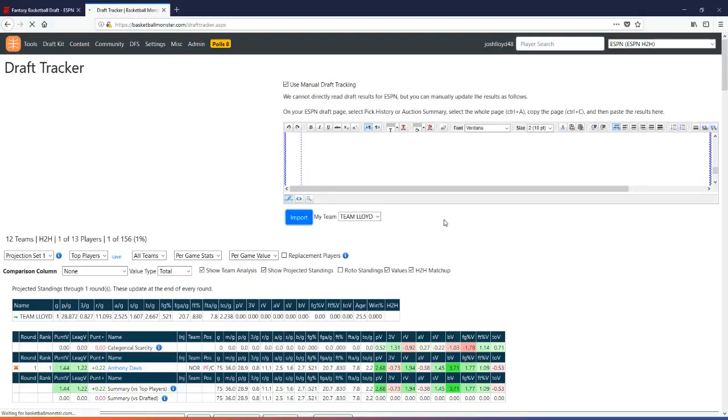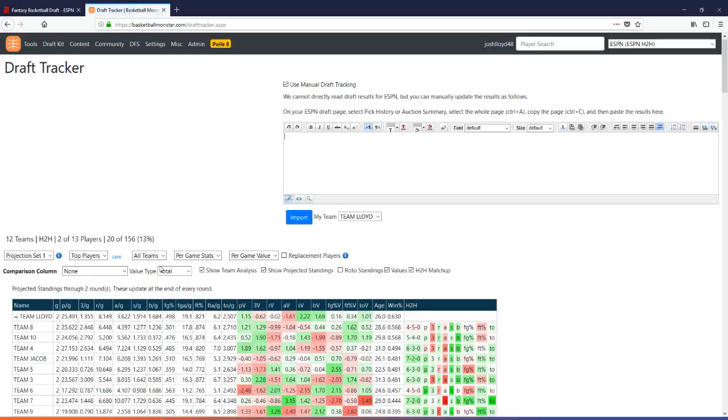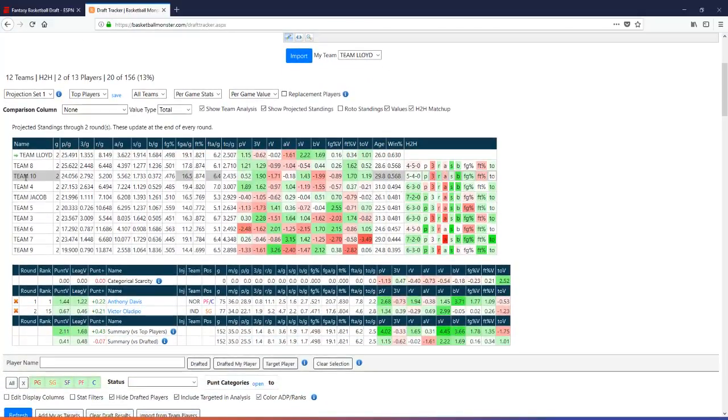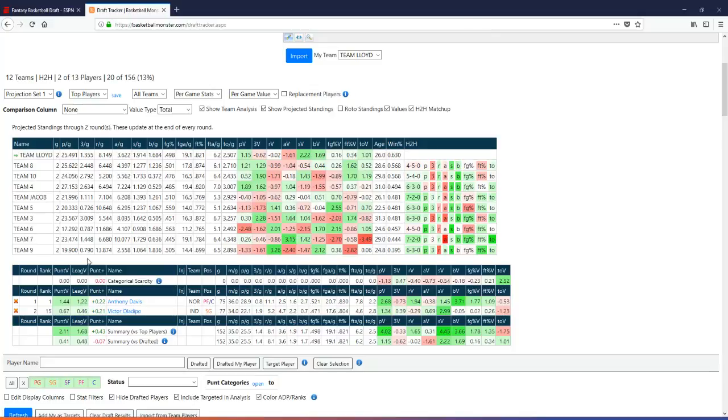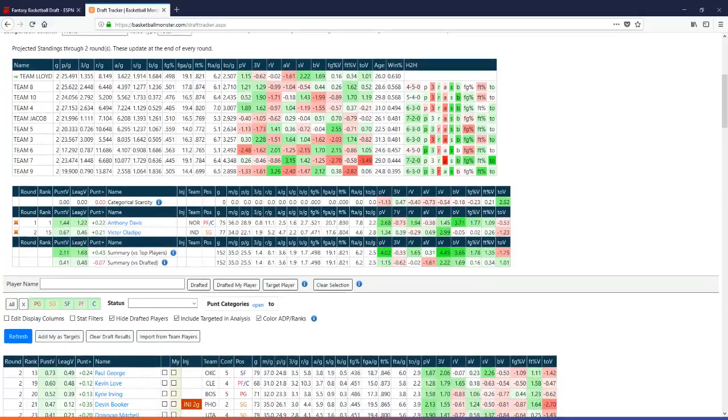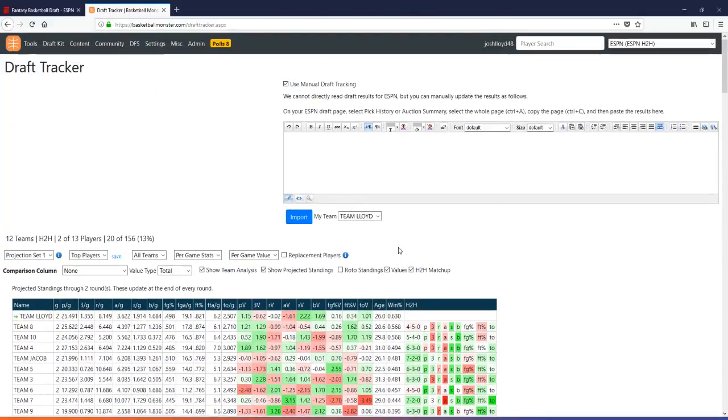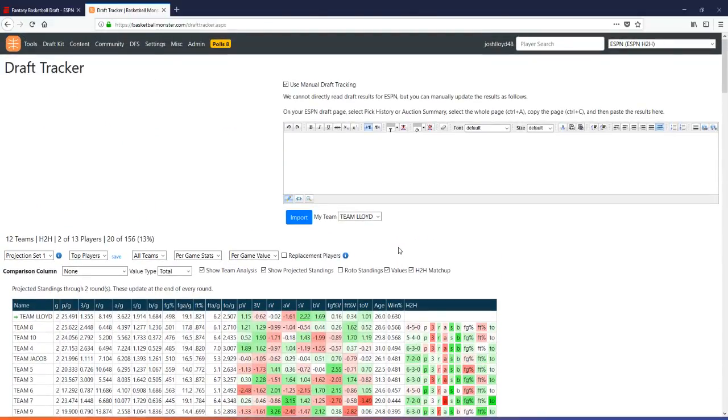Now it's going to give us 20 picks that have been made. You can see there where I've got two players, 20 picks of 156 are done. I'm Team Lloyd and there's the projected standings. Me at the top, all the other teams there, my team, my team analysis. That is how you do the ESPN draft tracker with the copy paste method. Hope you guys get it now and it all works out perfectly for you. See ya.